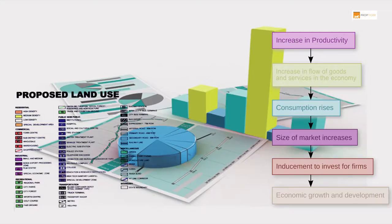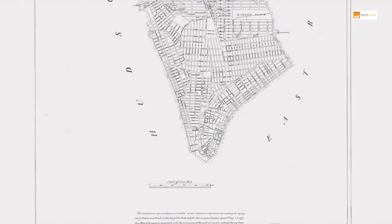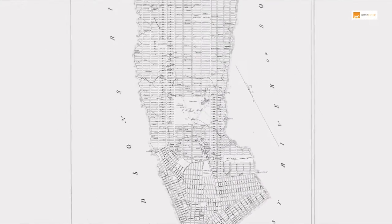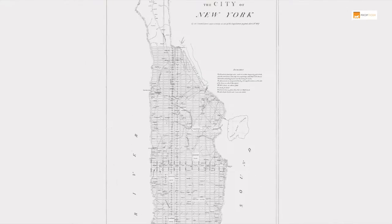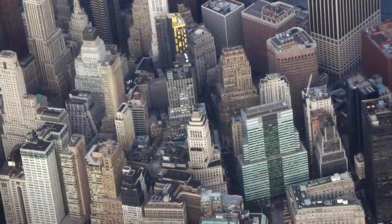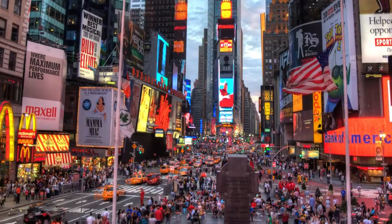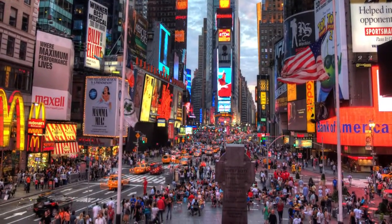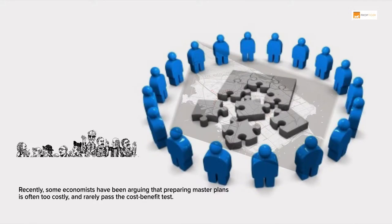Economic development of cities has much to do with intelligent master planning. For instance, the grid plan of New York City was proposed in the Commissioners' Plan of 1811. This led to the creation of modern Manhattan, allowing the city to have infrastructure that supports its growing population.